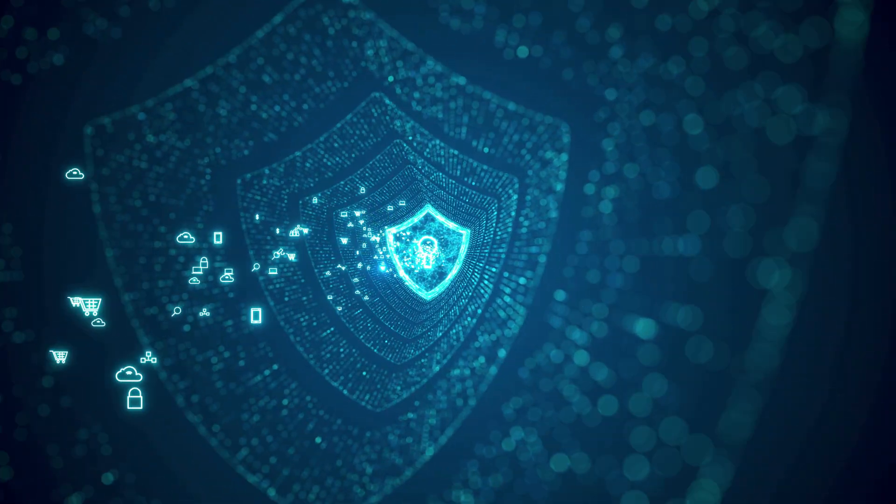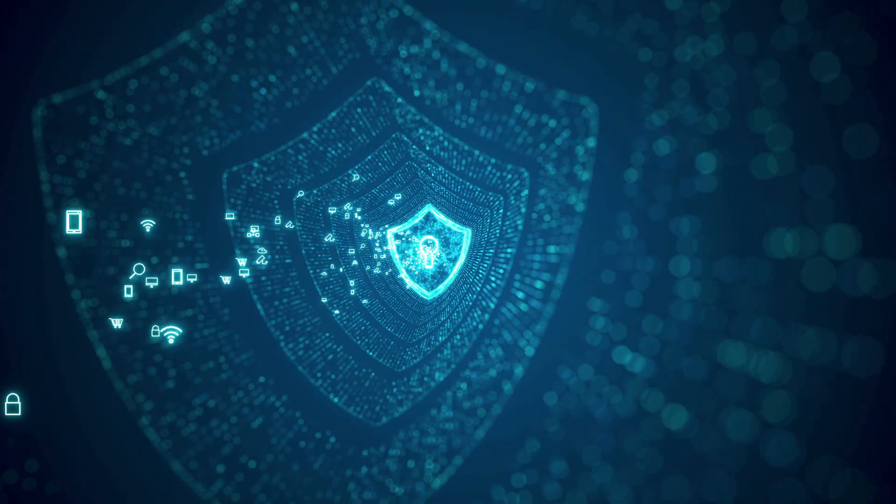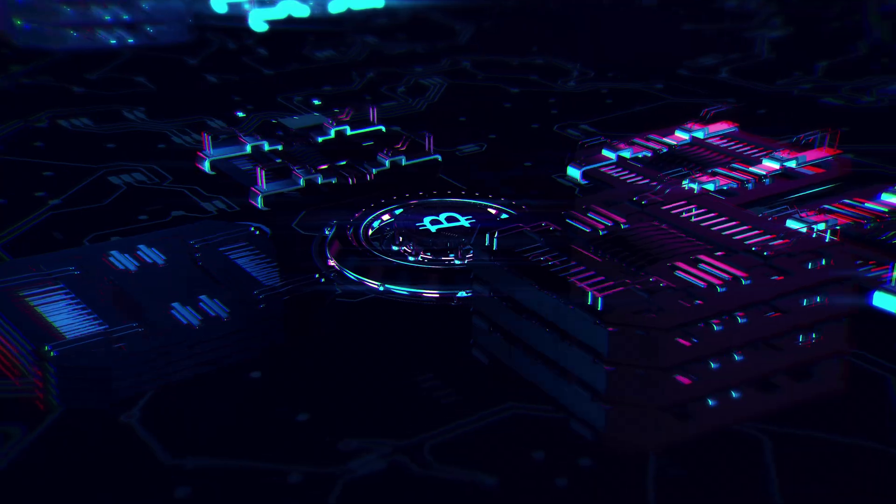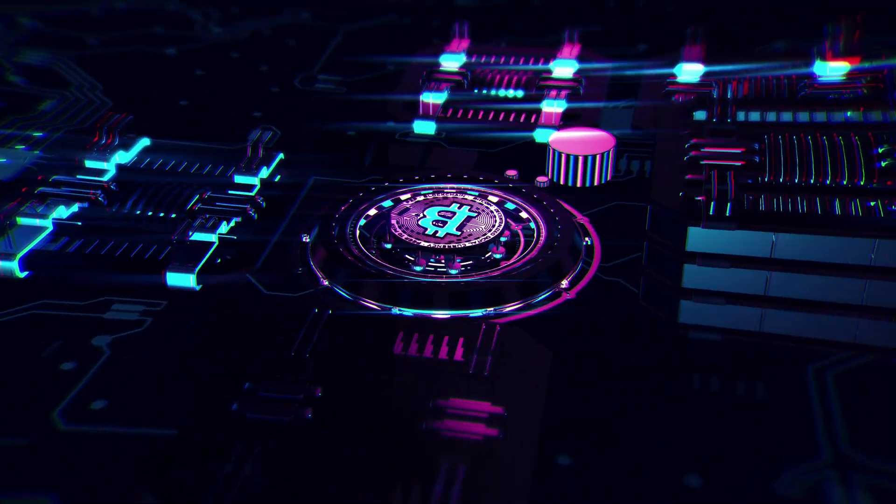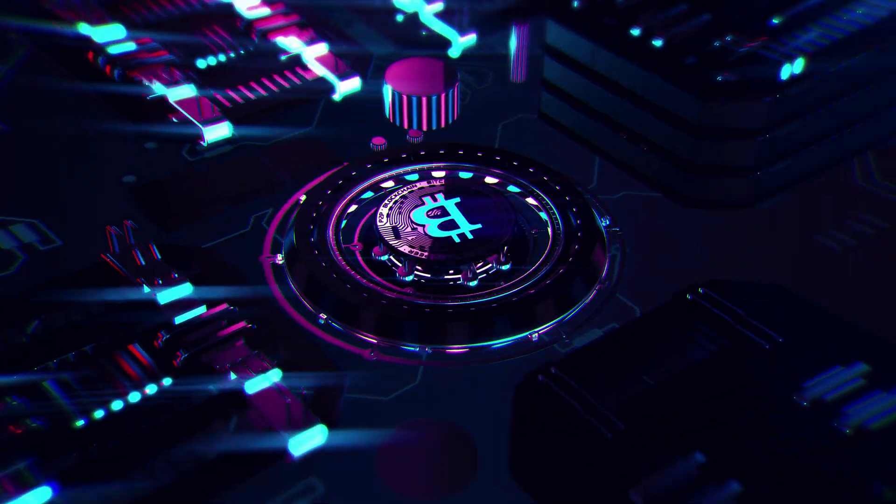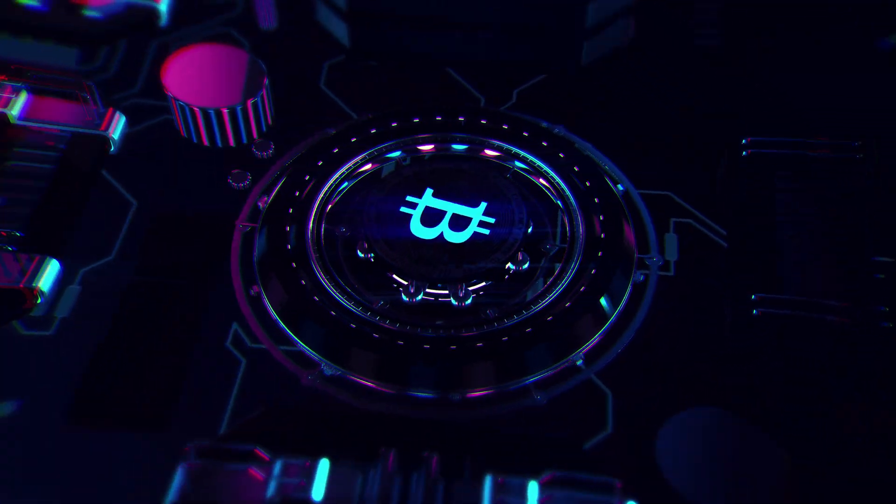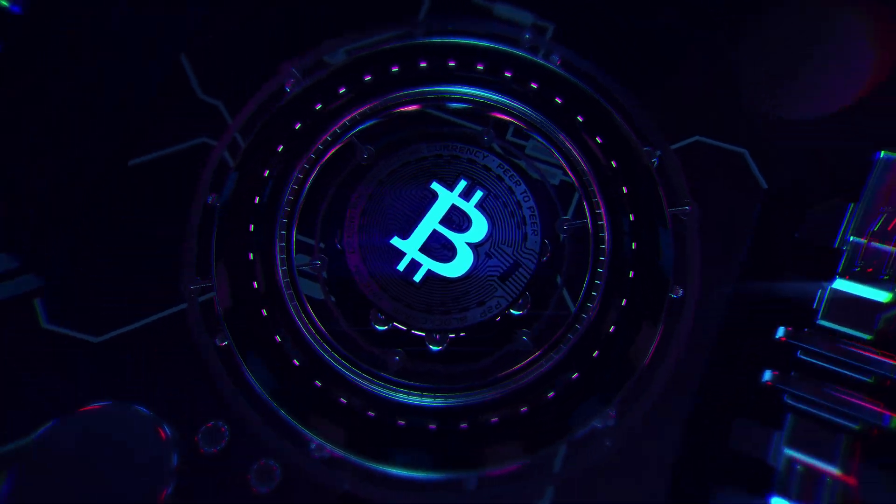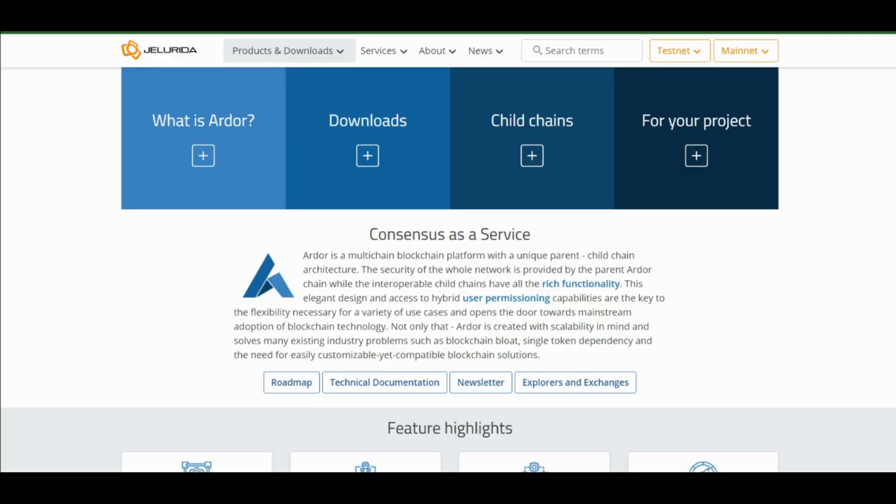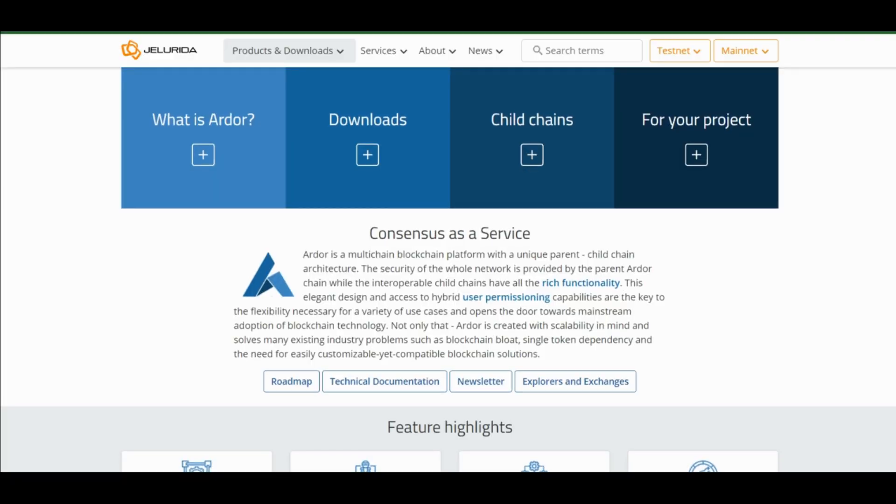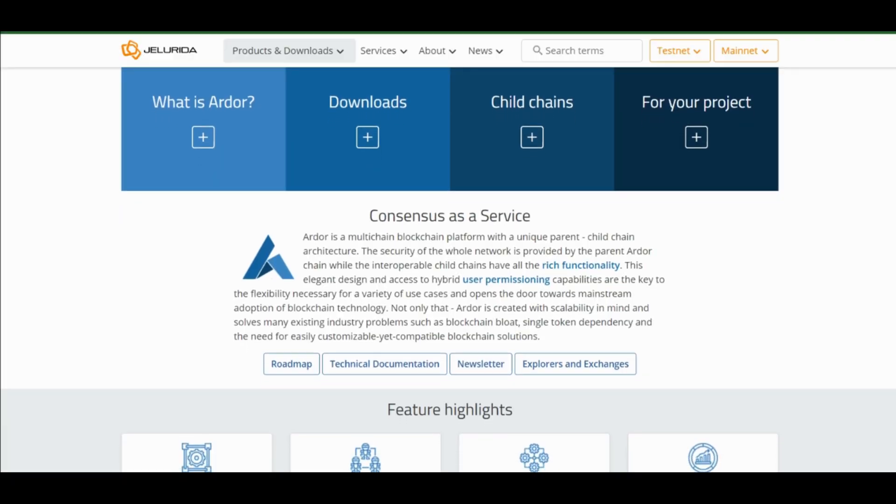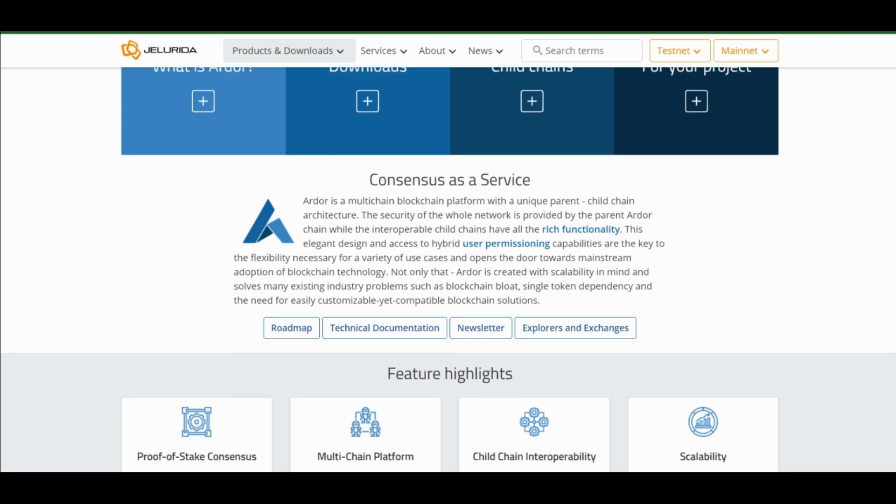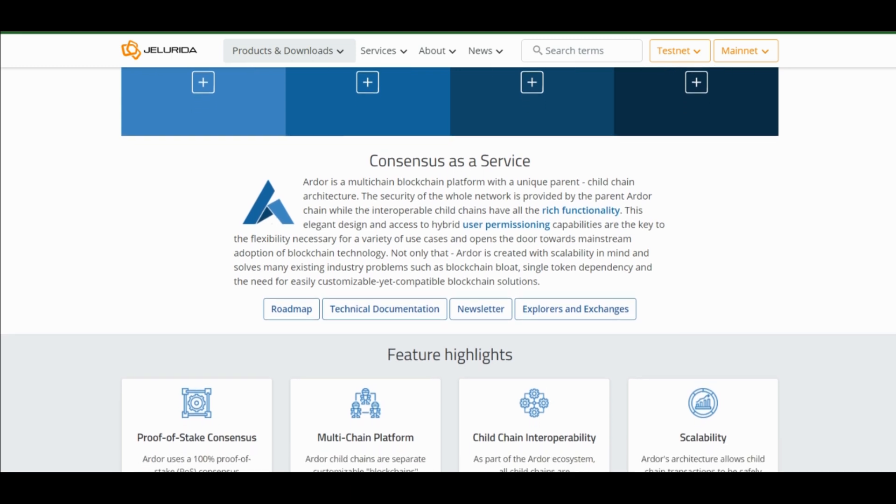Therefore, unlike Bitcoin, the Ardor network does not require any expensive hardware. To sum up, blockchain technology is gradually proving to be a long game in financial markets and across most industries.